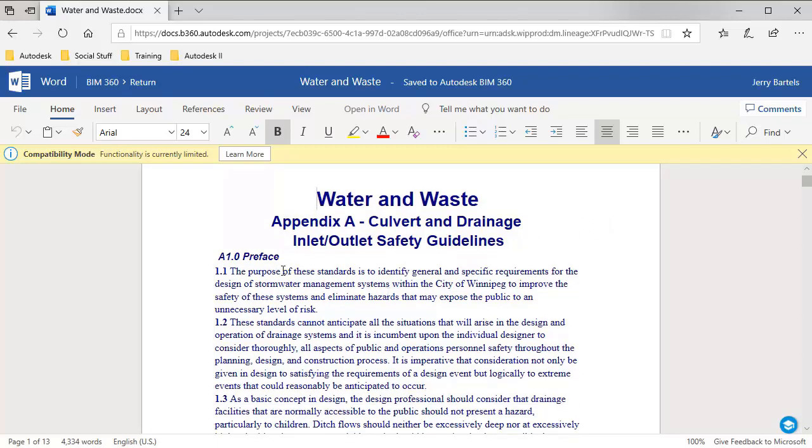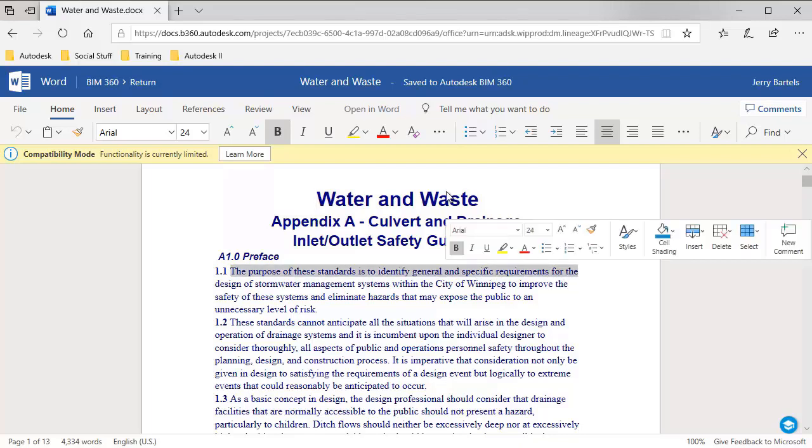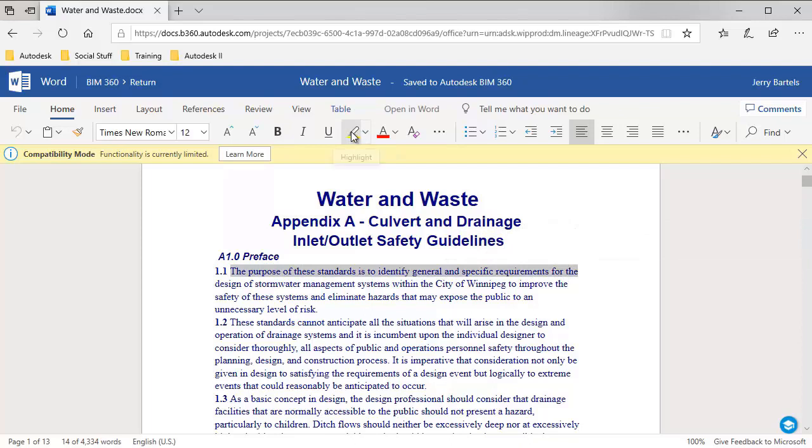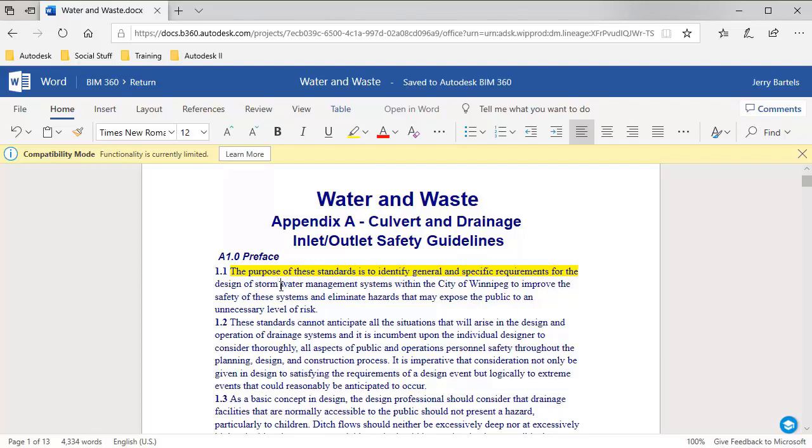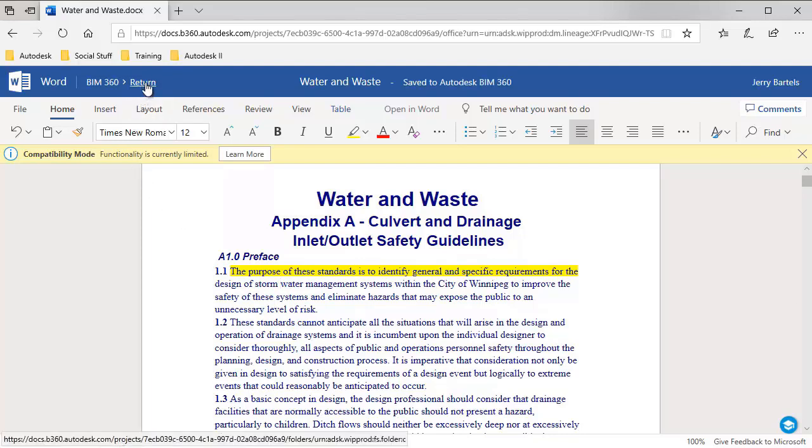We'll come into here. We'll just do something simple. I'd like to just highlight this in yellow so that we can quickly see that something has changed. I'm going to change stormwater from one word to two. So we'll go ahead and do that. And when I'm finished making my changes, I'm going to go ahead and click on return to send it back to BIM 360.